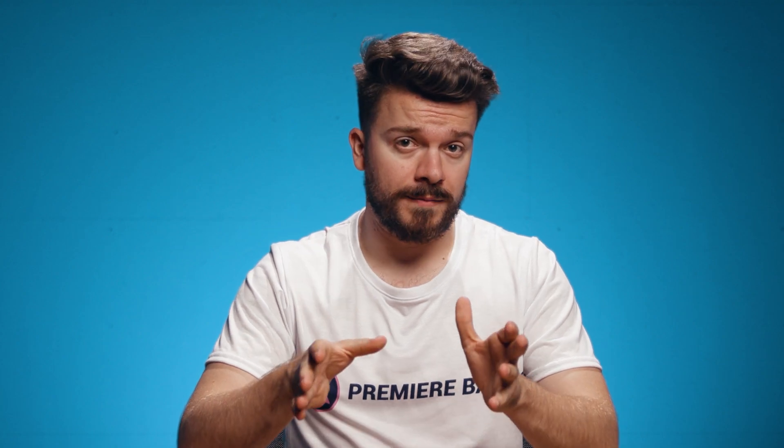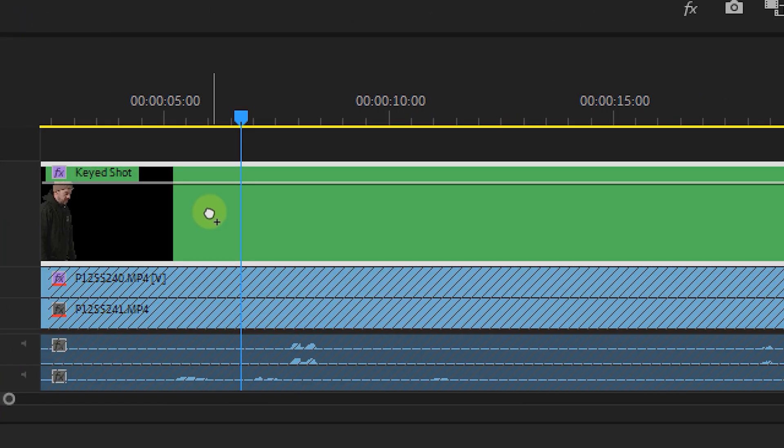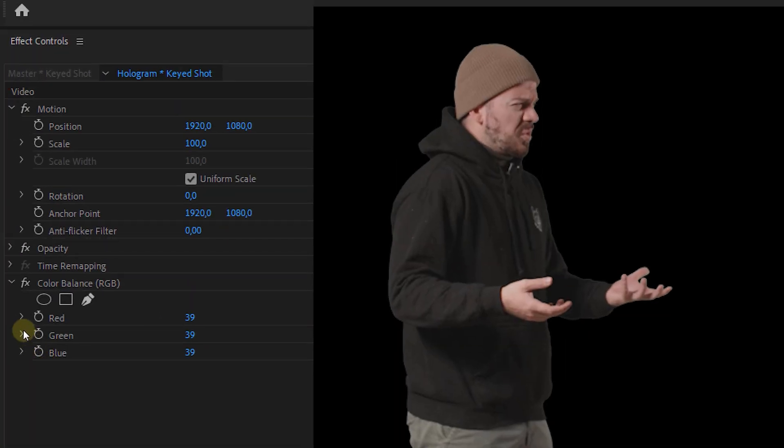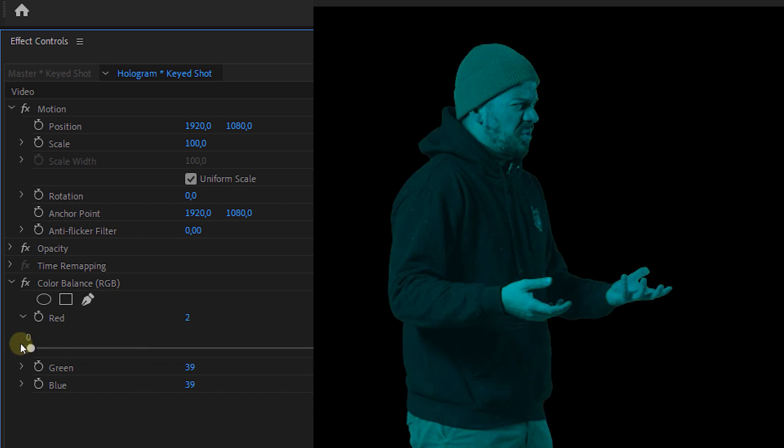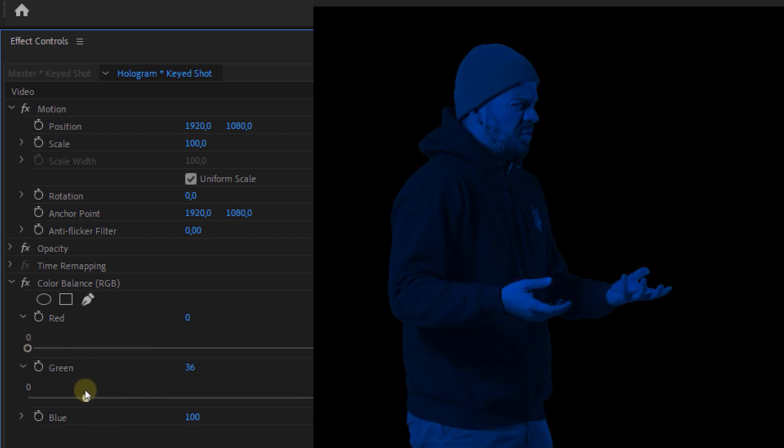Now for the hologram itself we're first going to start with giving it the right color. Most holograms have a blue or teal tint. Now with the color balance RGB effect we can get rid of the reds and greens in the shot and remain the blues. So play around with these color properties until you have your desired look. Now you can also do this with the lumetri color effect and adjust the temperature and tint of course.